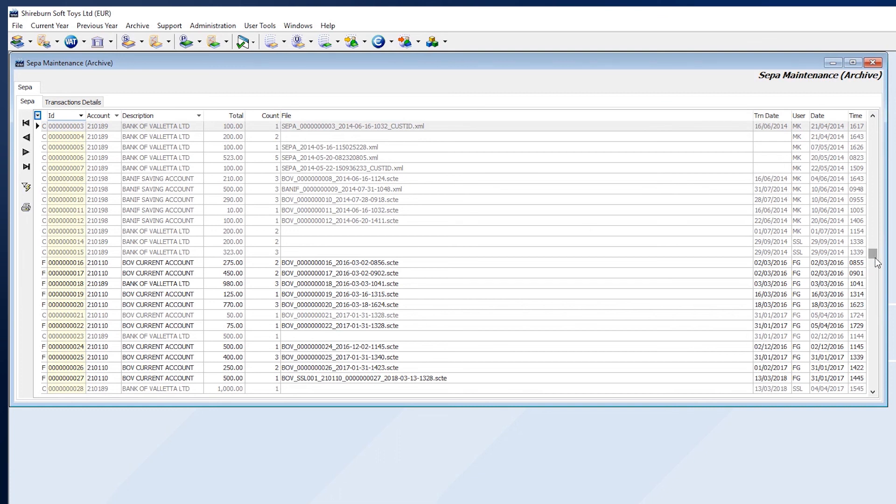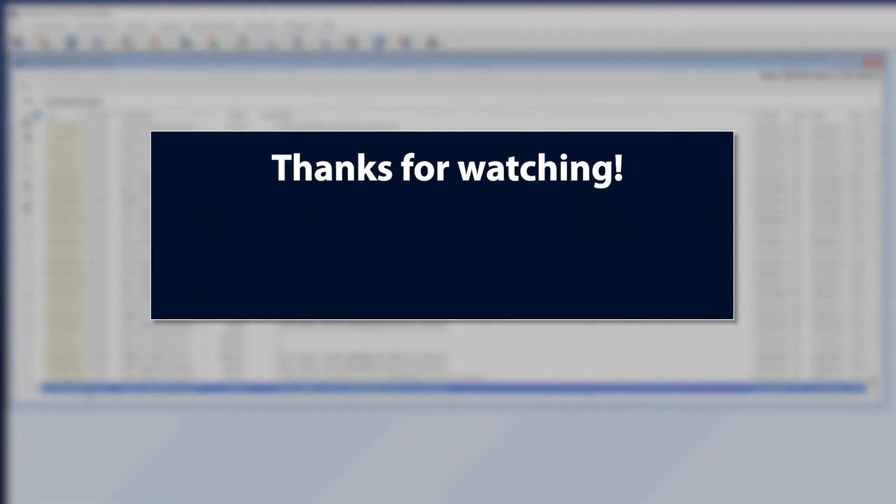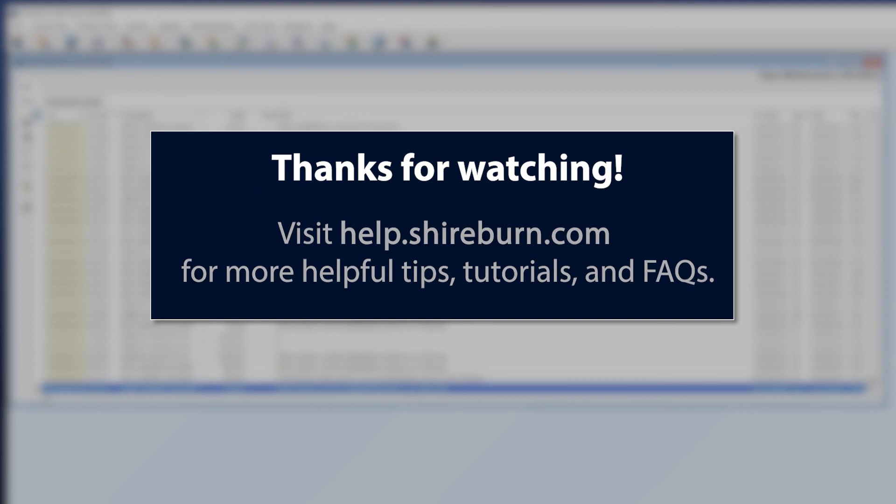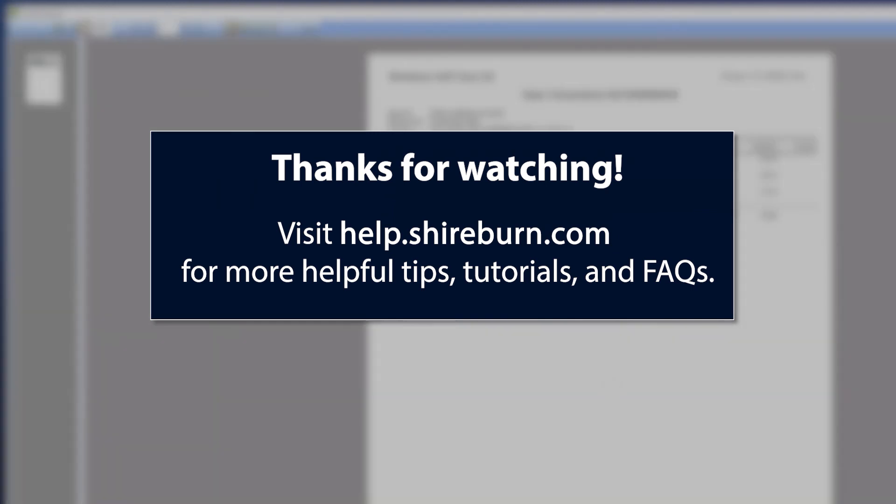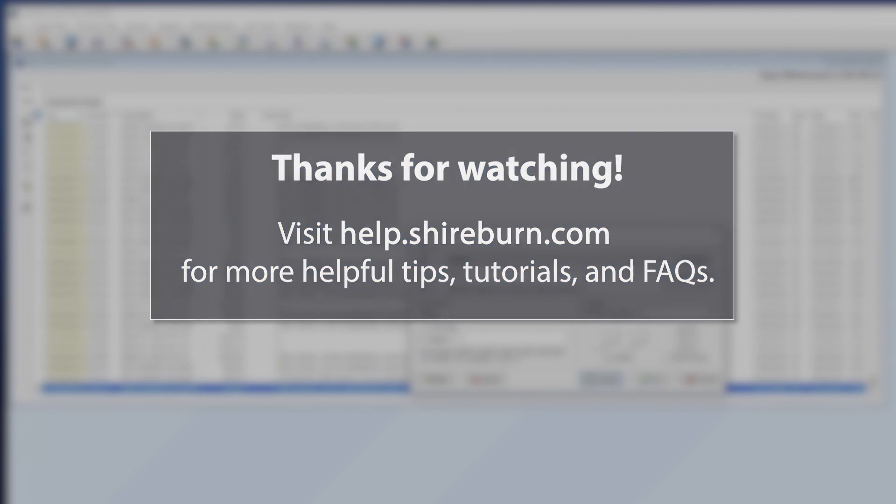And this is how you can use the SEPA Module for payments on a regular basis. We have links posted in the description of this video that will help you further with the SEPA Module in SFM. Thanks for watching. I will see you in another video.